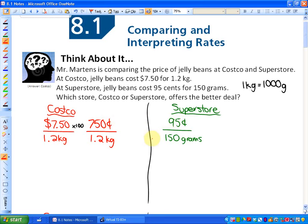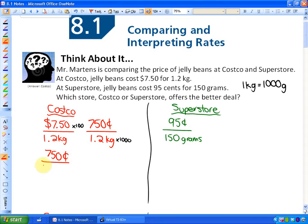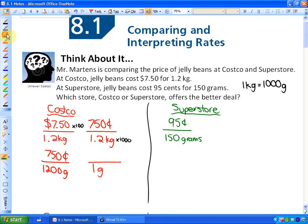If I multiply the kilograms by 1,000, that gives me grams. So at Costco it's 750 cents per 1,200 grams. It's still hard to compare because Costco has 1,200 grams and Superstore has 150 grams — a different amount of weight. One method of comparing rates is called unit rates: we need the second unit to be numerically equal in order to compare them.